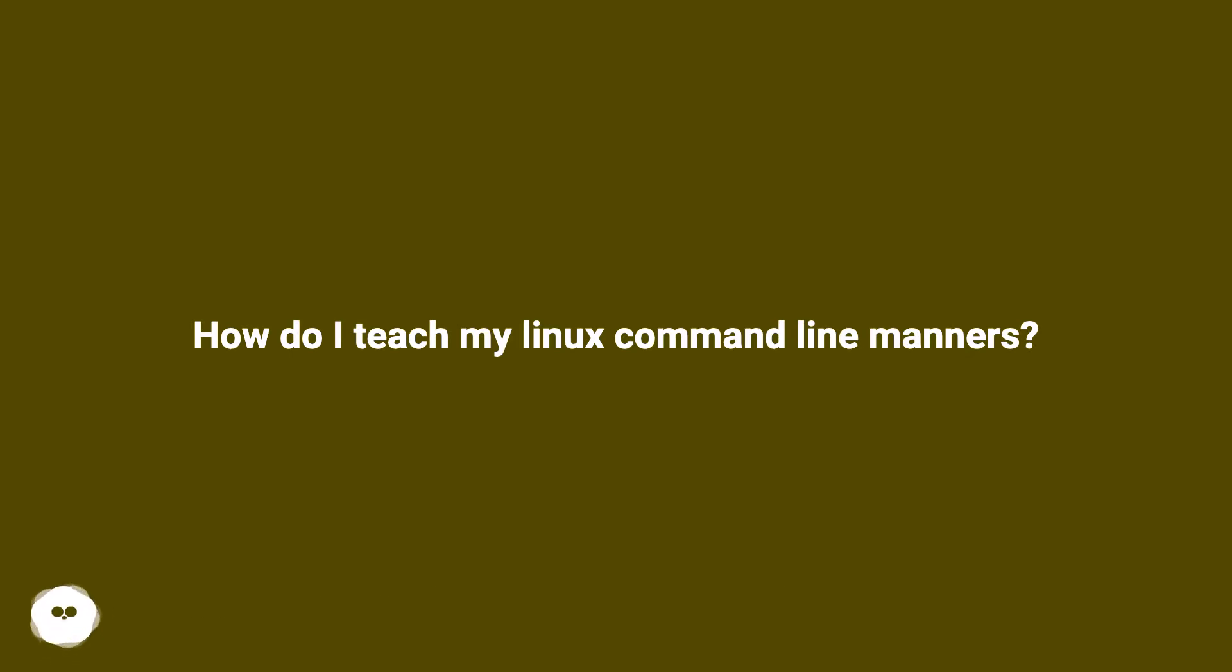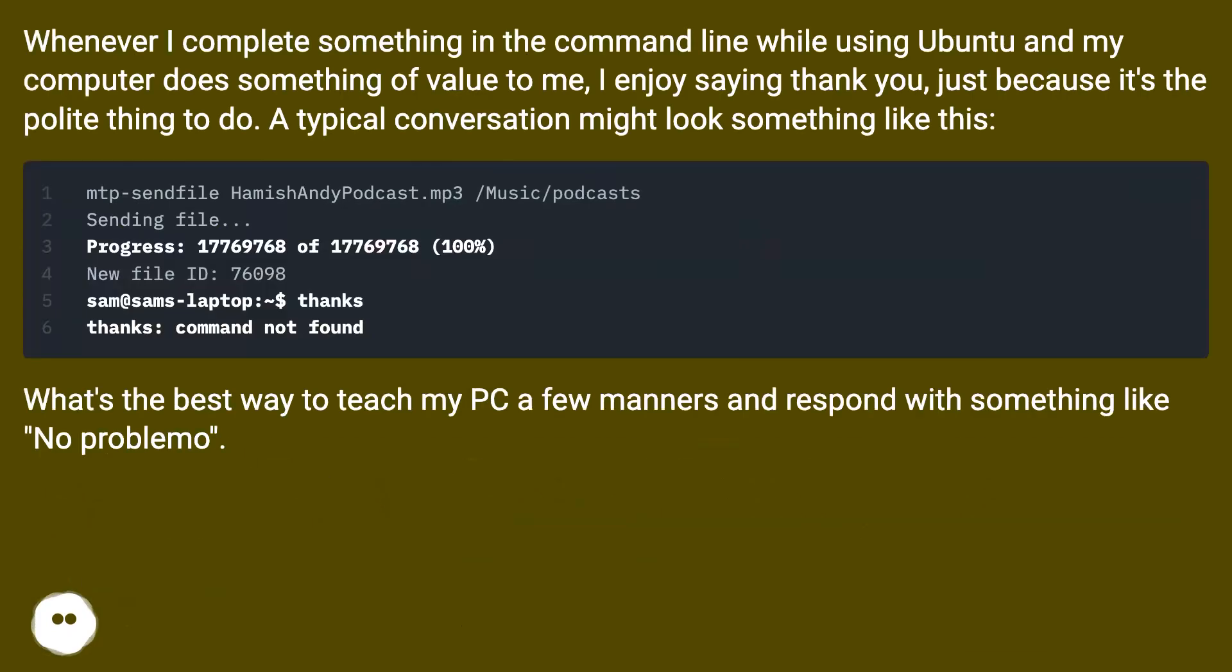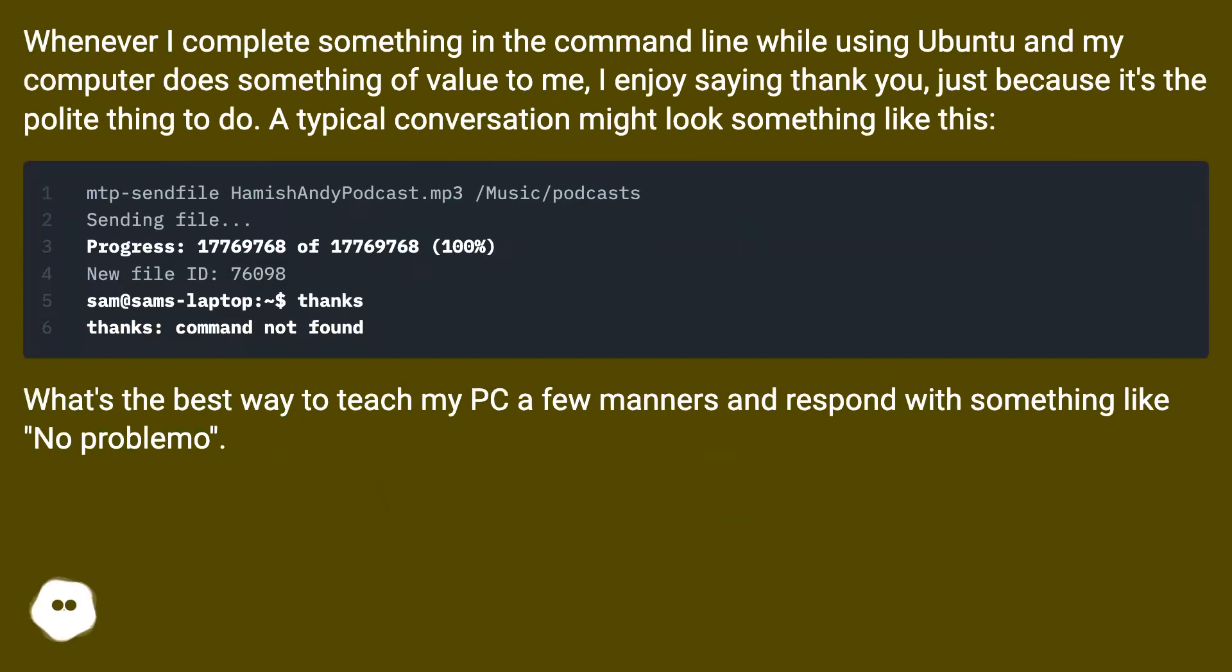How do I teach my Linux command line manners? Whenever I complete something in the command line while using Ubuntu and my computer does something of value to me, I enjoy saying thank you, just because it's the polite thing to do.